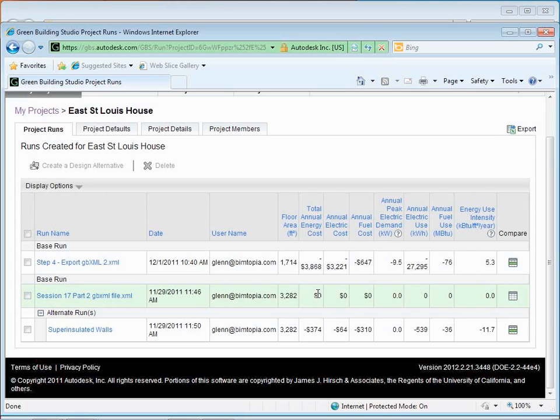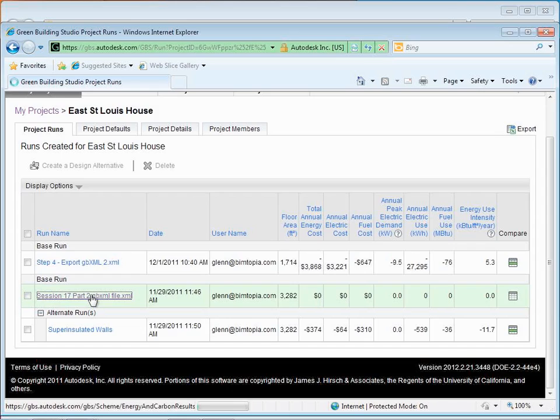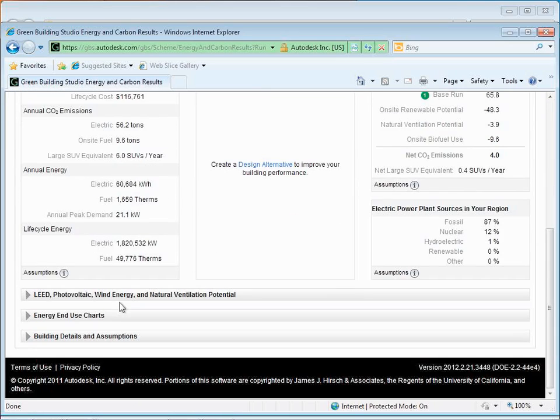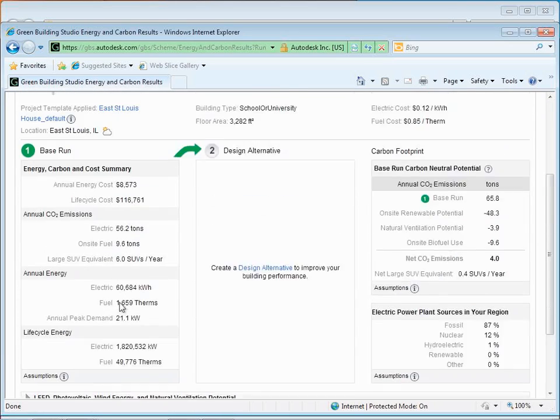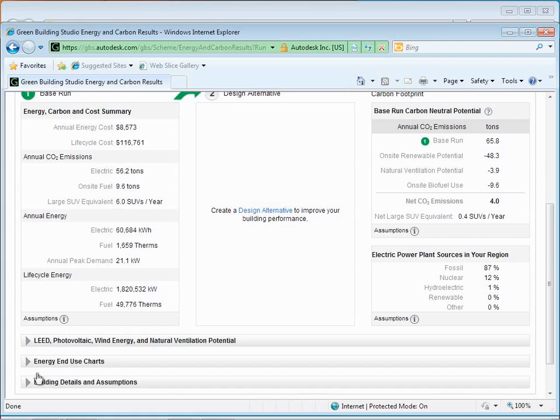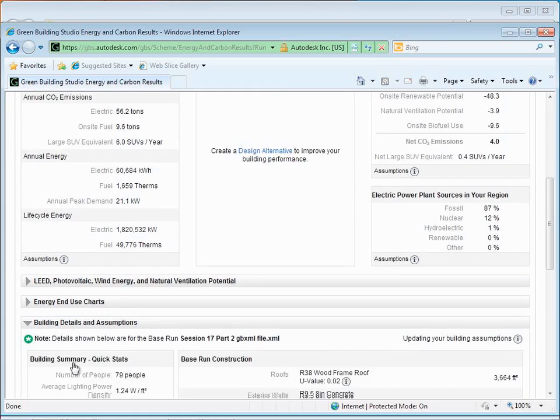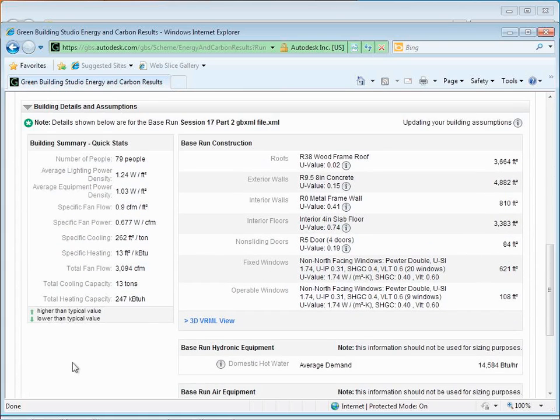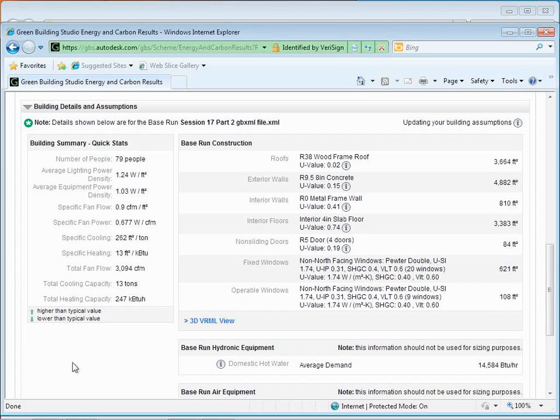Let me go back to the base run again and start with that. So the base run has certain building details and assumptions down at the bottom. If you scroll on down, you'll actually see that it's already considering an R9.58 or 9.5, 8-inch concrete wall. The interior walls are considered to have no insulating value. The roof's actually pretty good already. R-38 is actually better than the code in terms of what we have to do here in California. All that may be appropriate for Boston, where I think I set this.